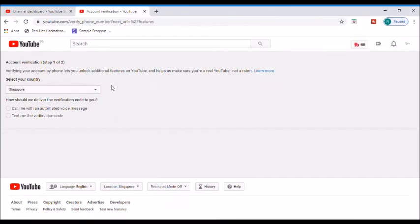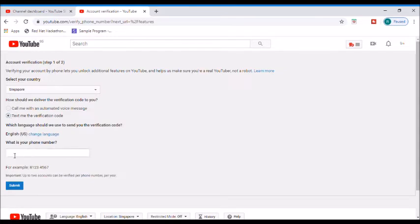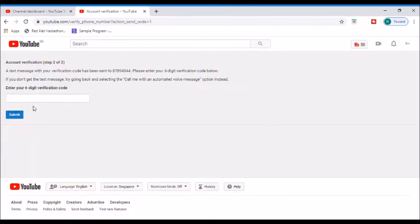If you have a country selected, it will be automatic. If you have a verification code, you can click on voice message or text message. Now enter your phone number. If you submit your phone number, you can enable your YouTube custom thumbnail.